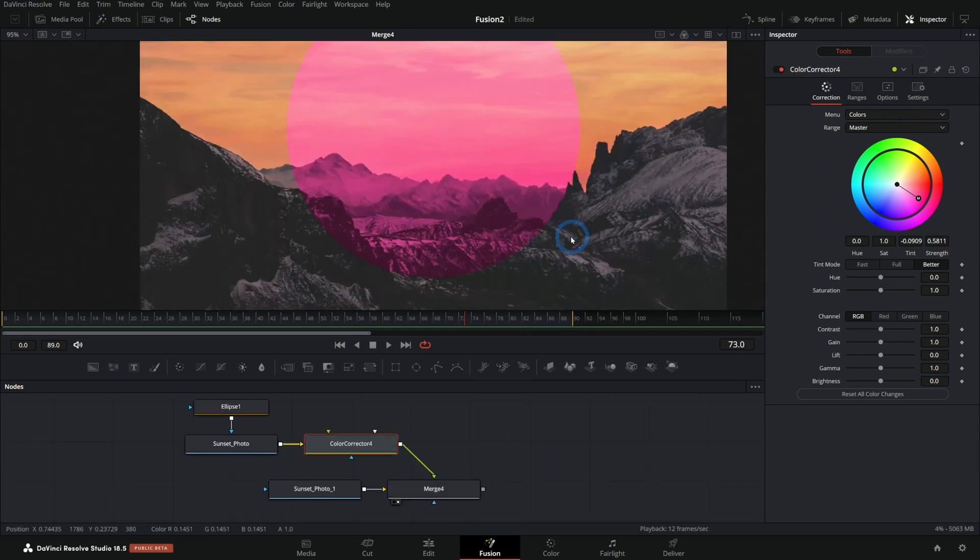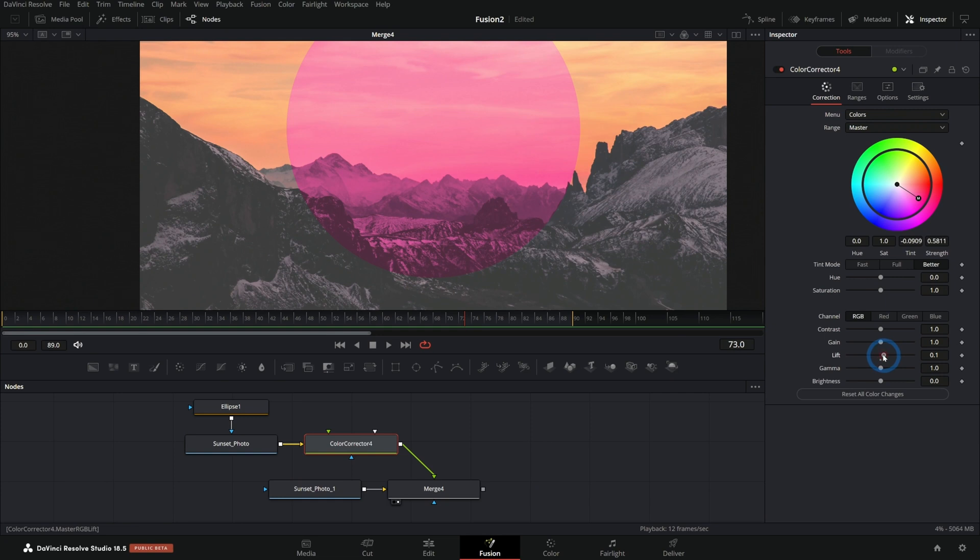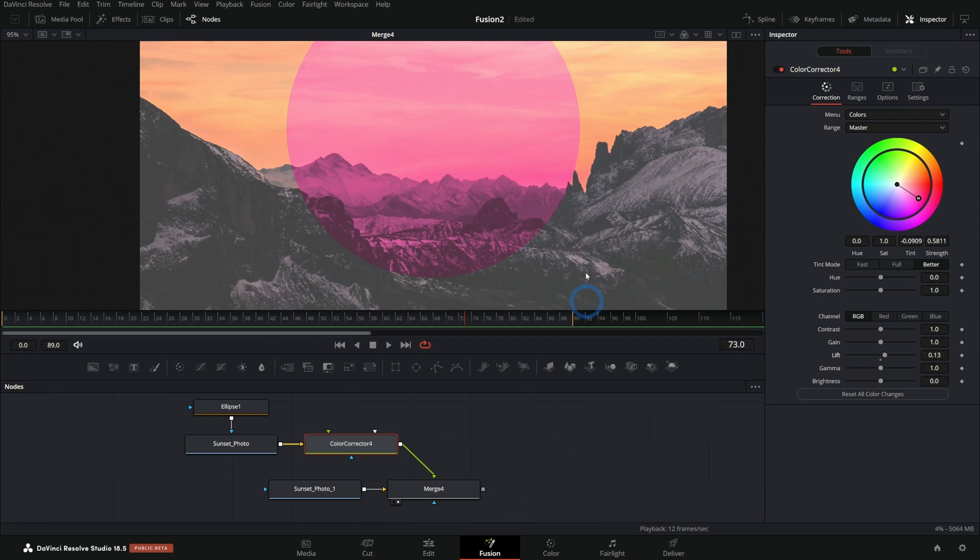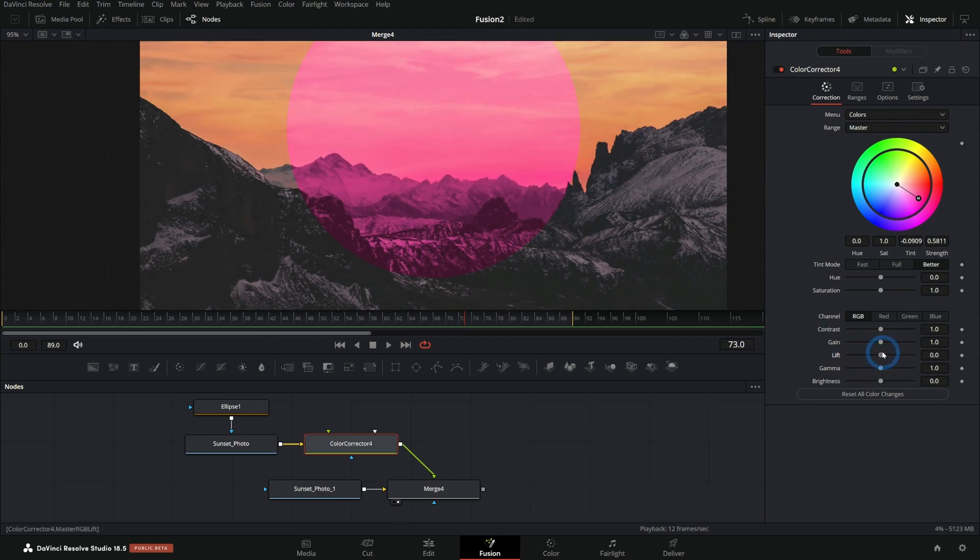But sometimes, for instance, if I were to push up the lift like this, it doesn't just color correct this sunset photo. It color corrects everything. And it's very frustrating. And why is it doing that? It's only really supposed to color correct this part.